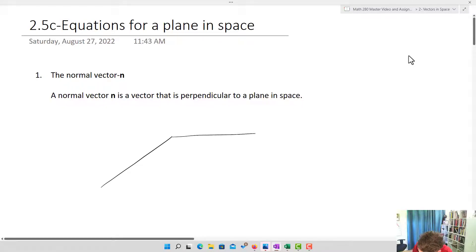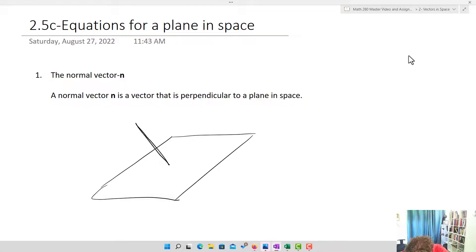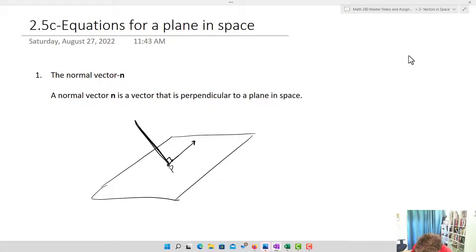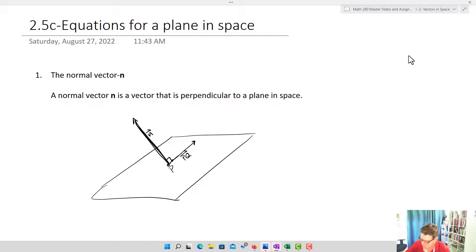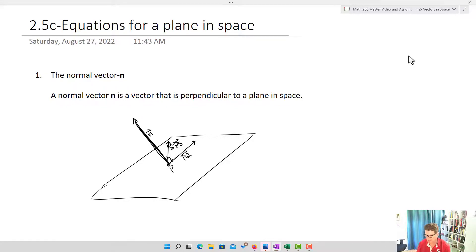Imagine we've got this plane, and I've got a vector that is perpendicular to the plane. So if I have a point P and a vector PQ, then PQ and the normal vector n are perpendicular to each other. Pick another vector on the plane, say PS — PS and n are also perpendicular to one another, because PS is on the plane. Any vector on the plane is going to end up being perpendicular to that normal vector. That's the definition of a normal vector.